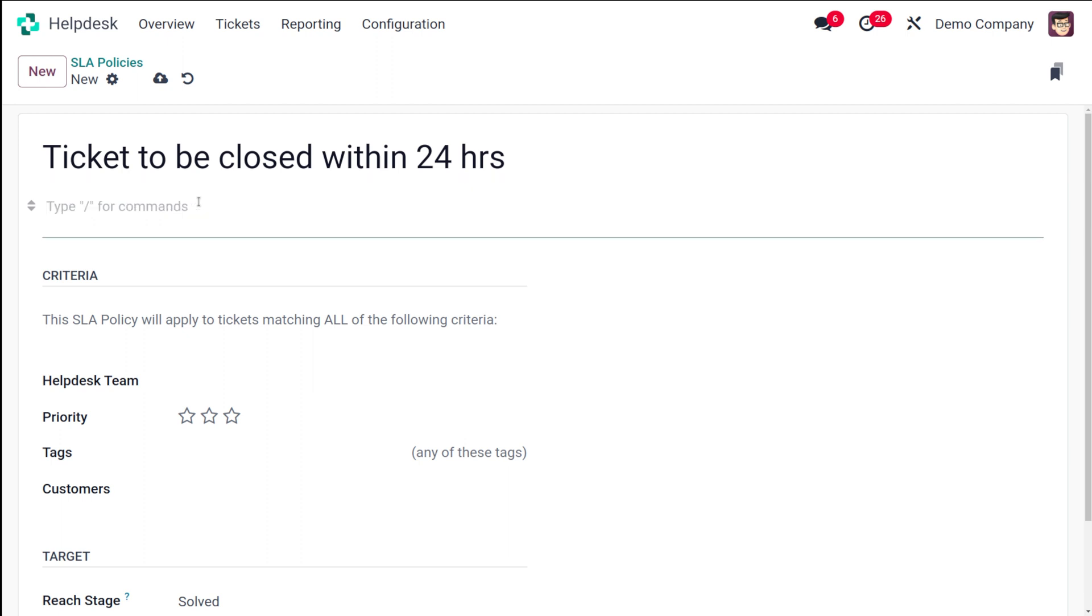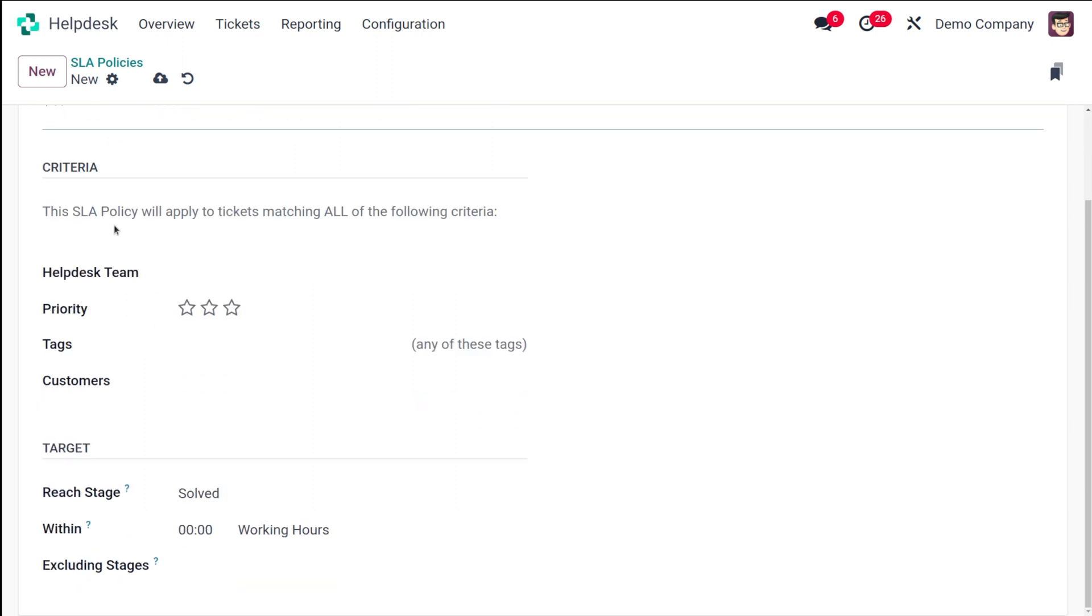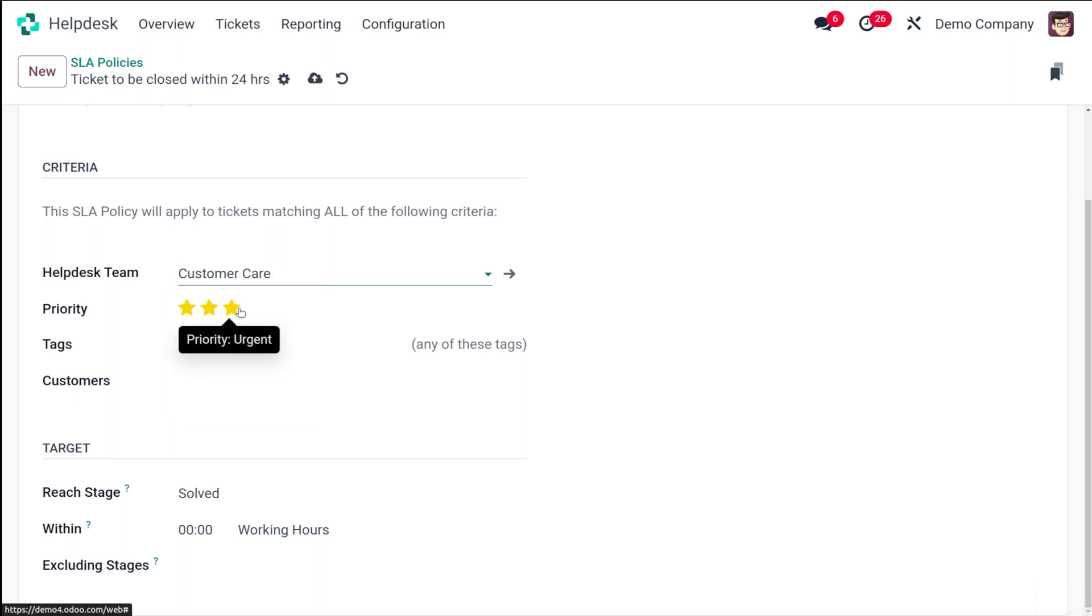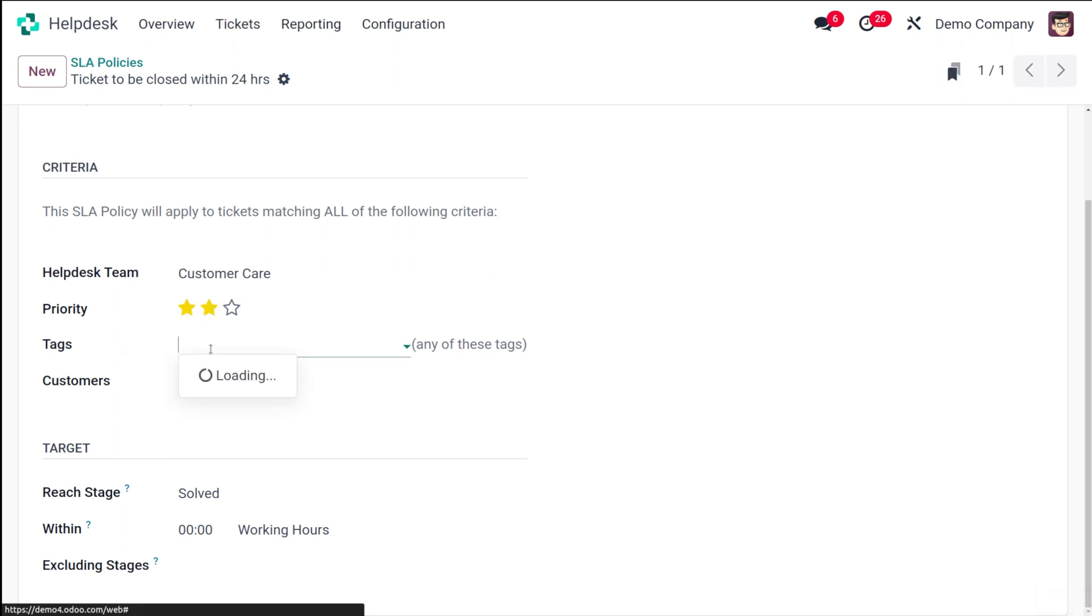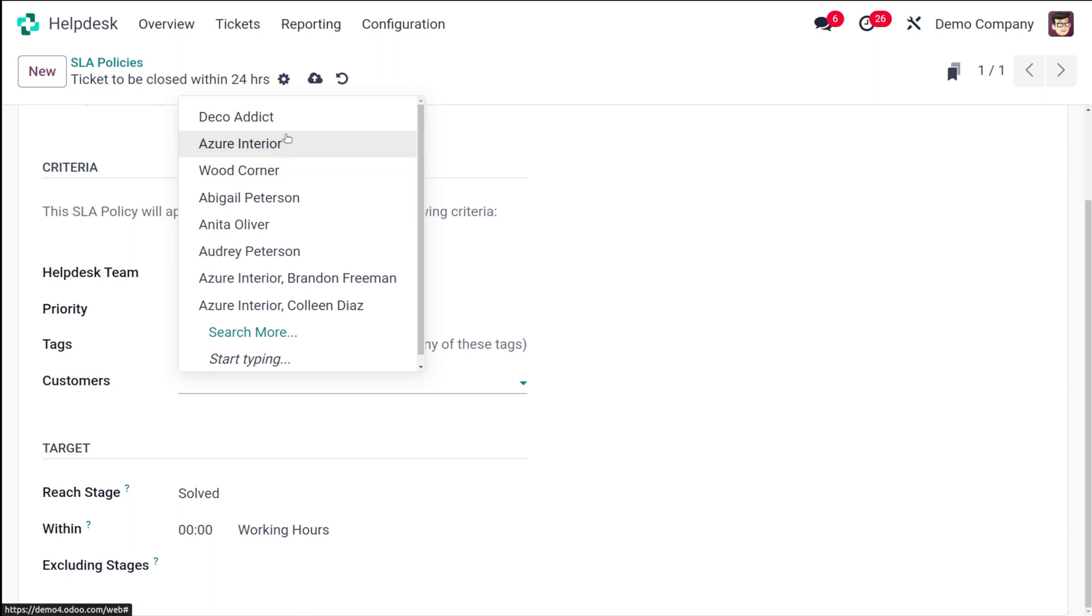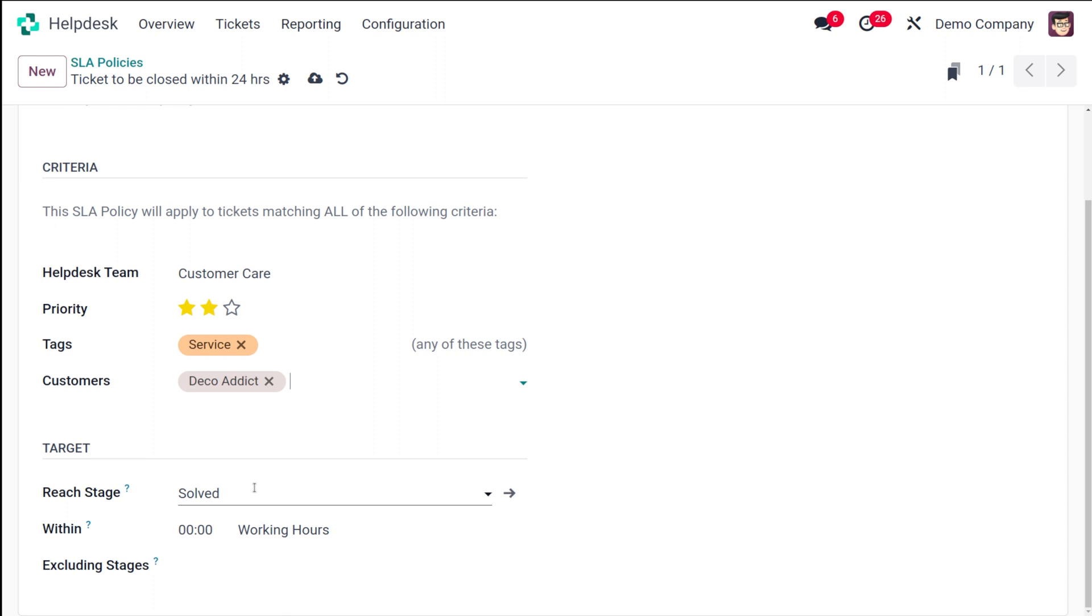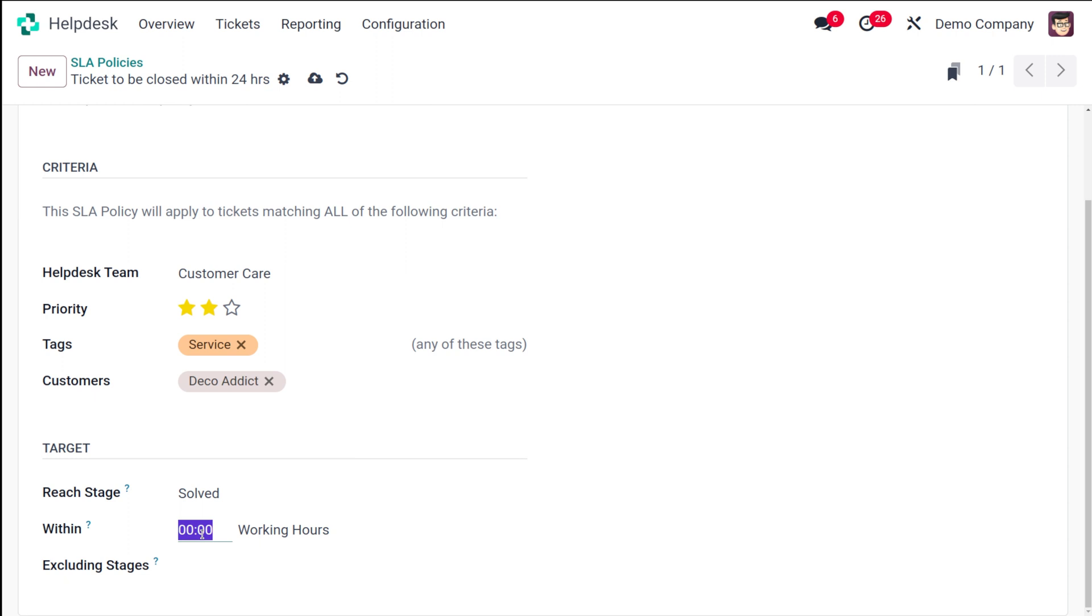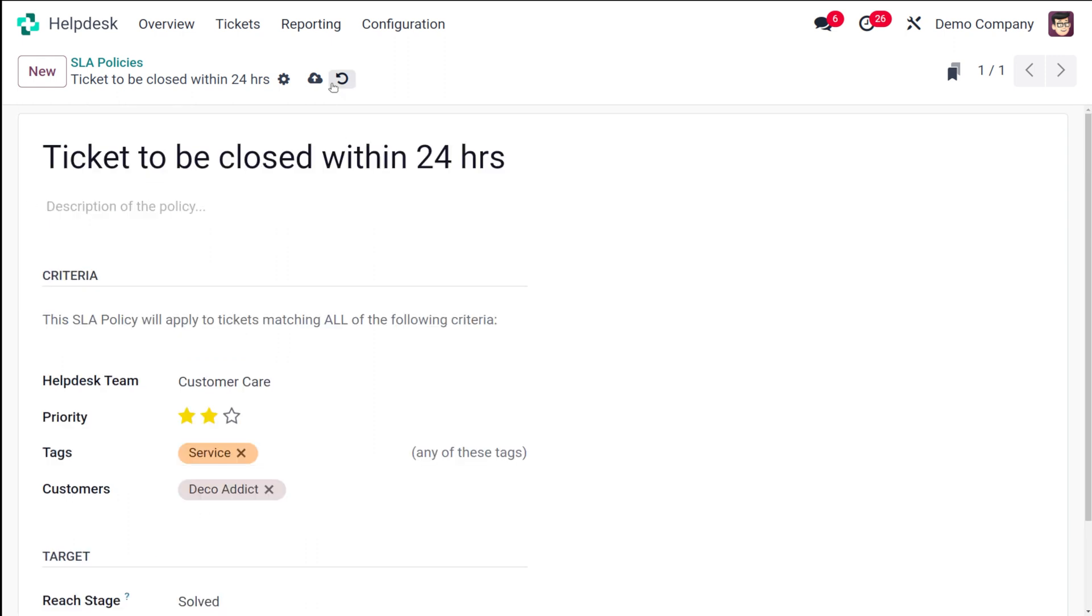If you have any description for this policy, you can specify it over here. You have the criteria, this SLA policy will apply to ticket matching all of the following criteria. You will specify certain criterias. Once you specify the criteria, the SLA policy will be applied automatically based on the criteria which we give. The helpdesk team which we are going to give is the customer care. Then you can set priority to this. I'll put it as high priority. Then you can choose tag, I'm putting it as service. If you want to add more tags, you can add it from here. Then you can choose the customer from here. I'll choose the customer. Then you have the target, whether it's solved or whatever it is, you can choose it. That is the target stage. And then you have within how many hours. I'll put 24 hours. If you want to add any excluding stages, that can be added. I've created an SLA policy and I'm saving it.